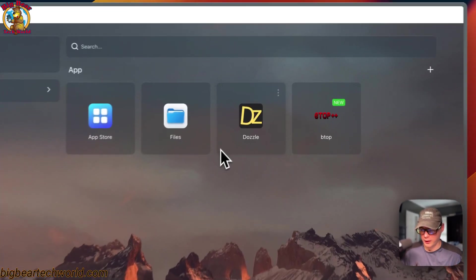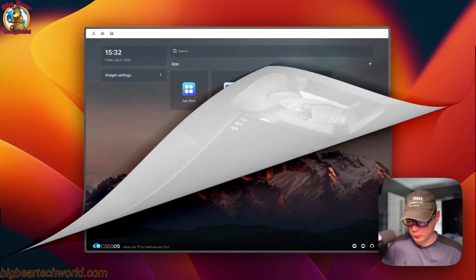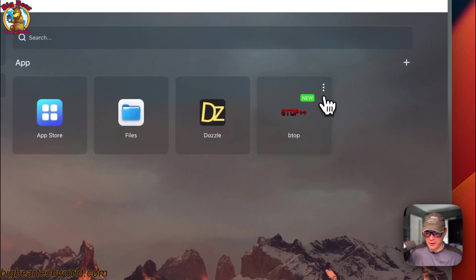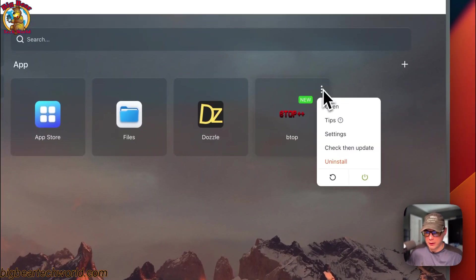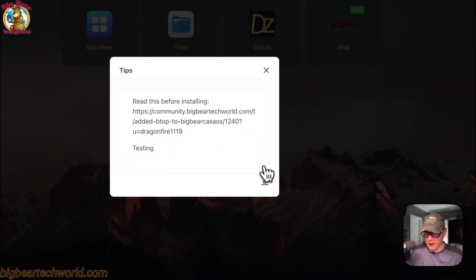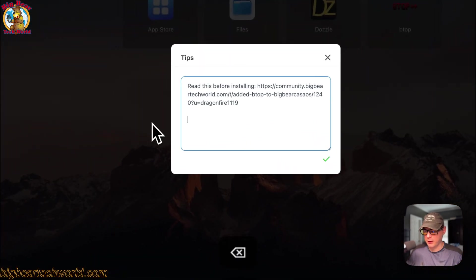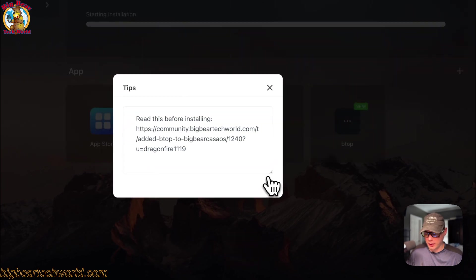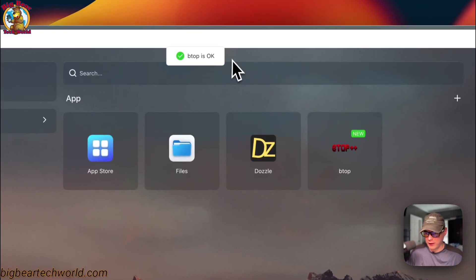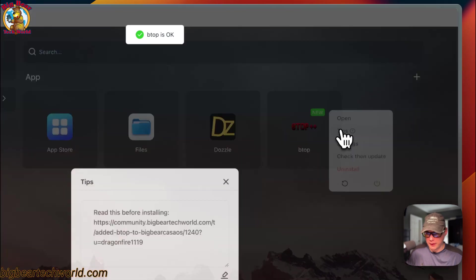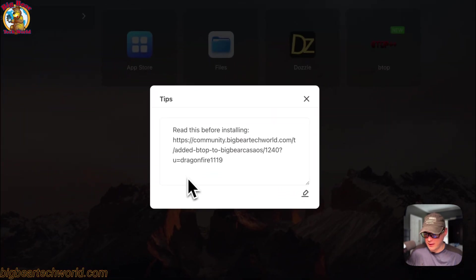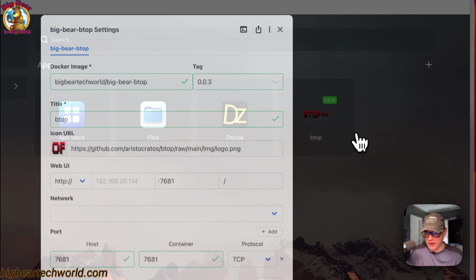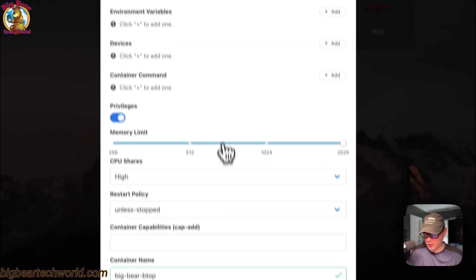So now we got it up and running and it's good to go. Now I'm going to go over the app settings. If you go to these vertical dots right here, you can open into the web UI, you can set some tips. You can come down here and take that out and then you can save. It'll reload the container and say btop is okay. You can go into tips right here and you can see it did save.